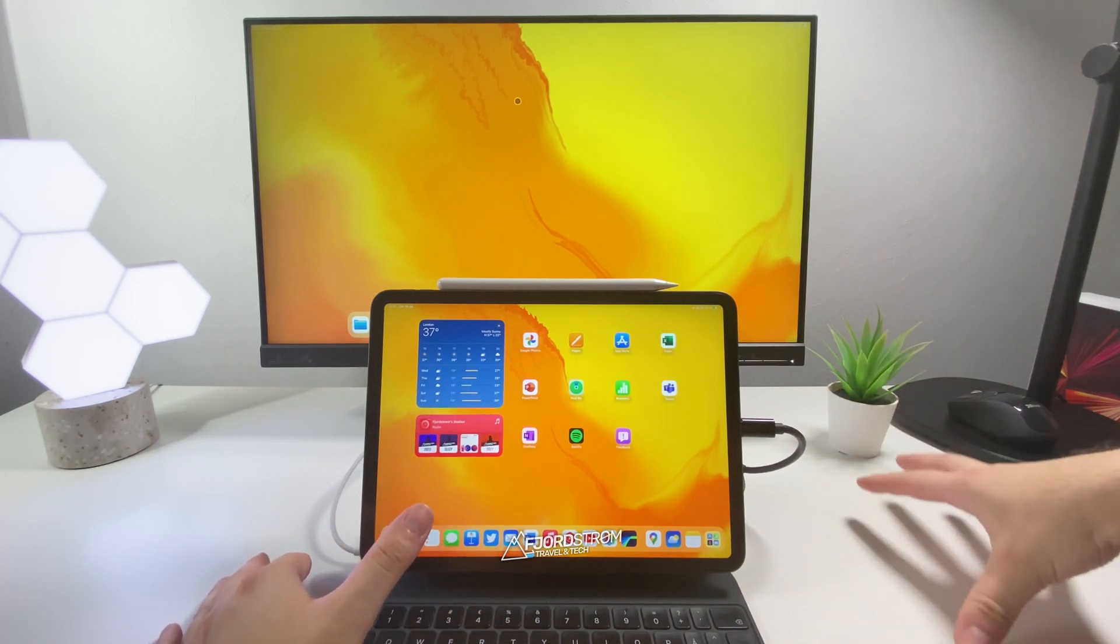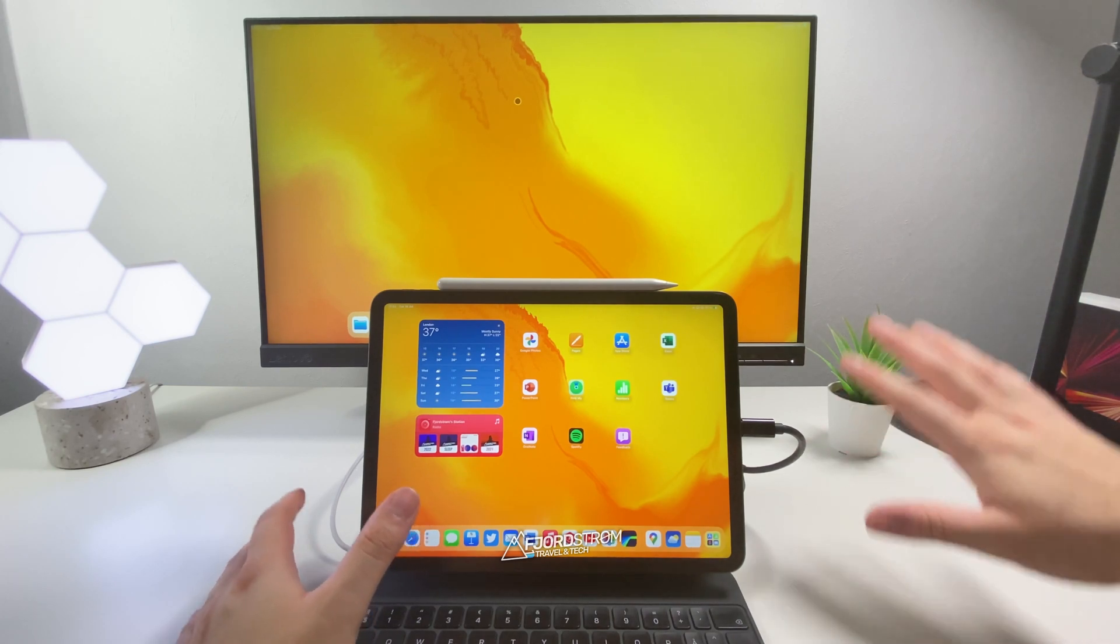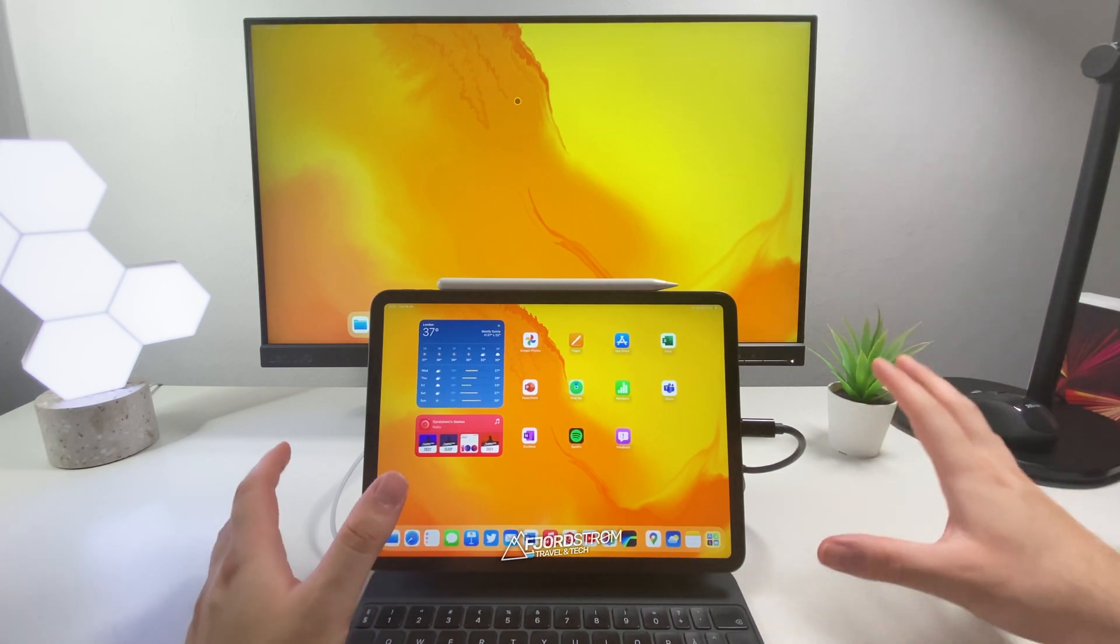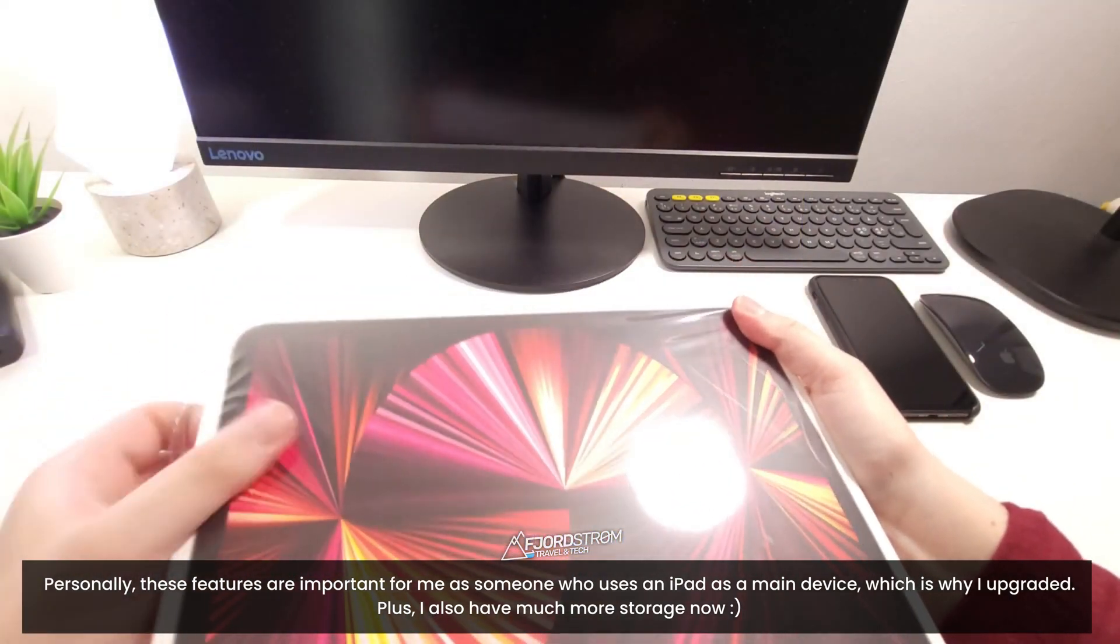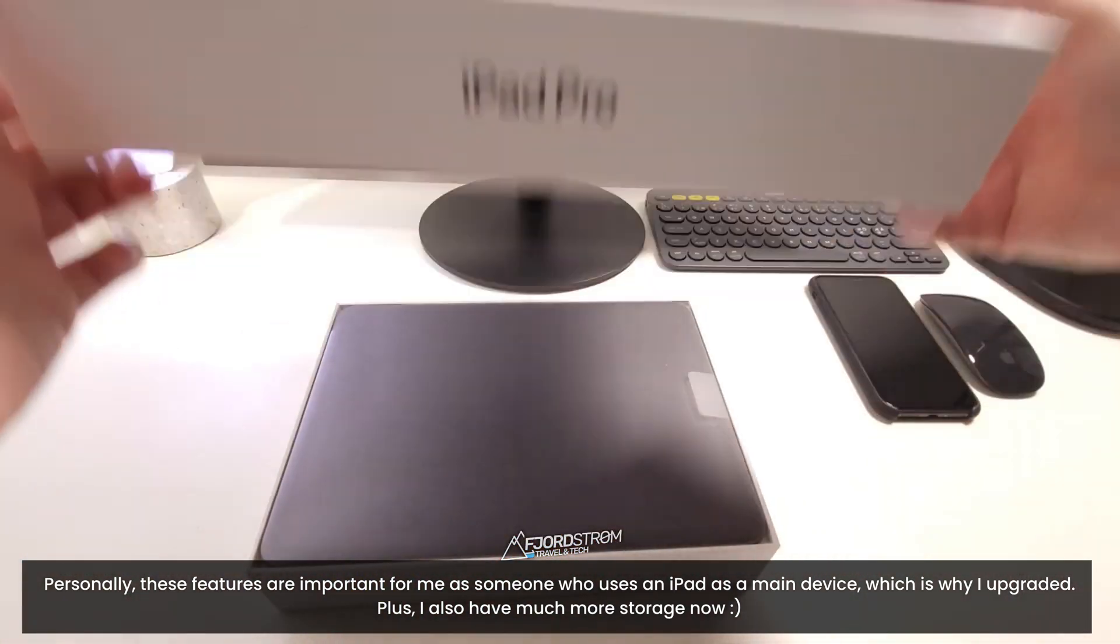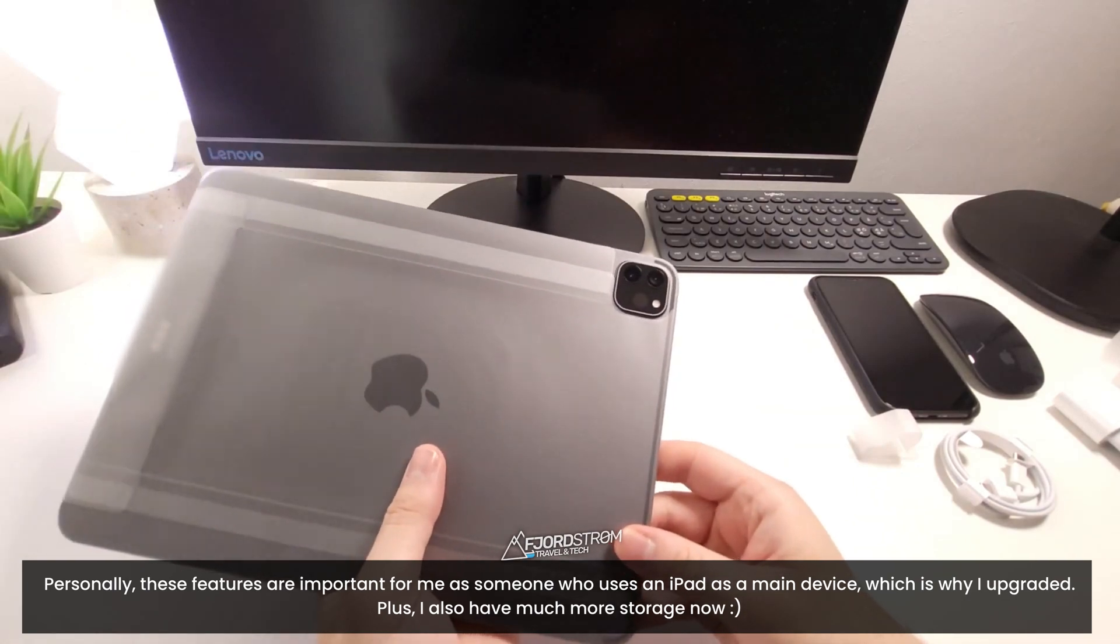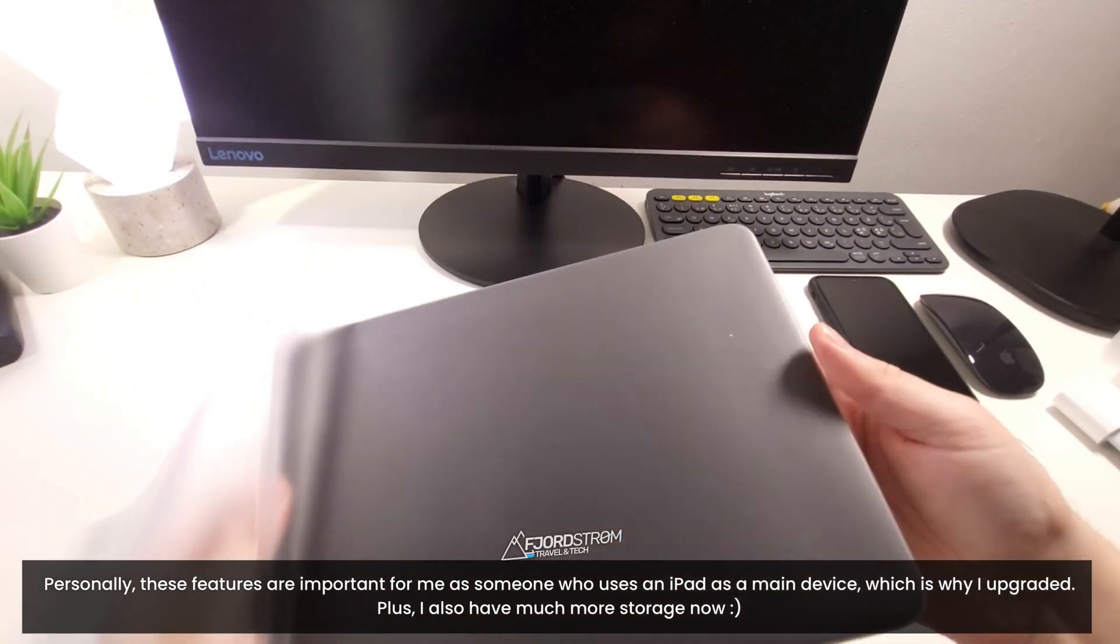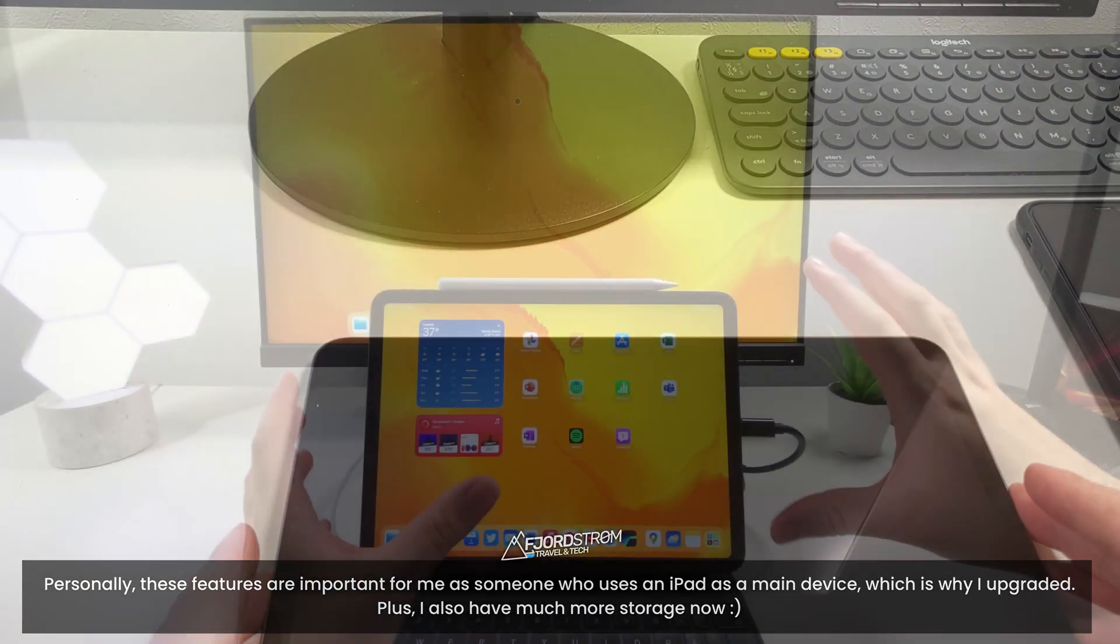So personally I had a 2018 iPad Pro. That iPad will be getting iPadOS 16 but won't be getting these features that I'm going to mention today. So what I did was I upgraded. This here is a 2021 iPad Pro with M1 and for me these all these features I'm going to mention today are very important features. That's why I found it worth the upgrade.